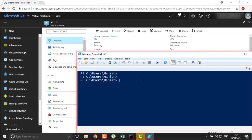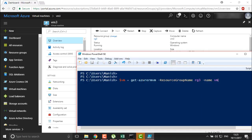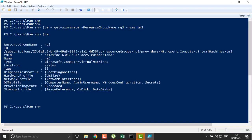First I am going to set the name of my machine, or you can directly assign it. I will set a variable called VM and fetch the information about the virtual machine using Get-AzureRmVM with resource group name RG3 and virtual machine name VM3. You can see this is RG3, the virtual machine created with the name VM3, and this is the hardware profile we have. We are going to change the hardware profile of this virtual machine.